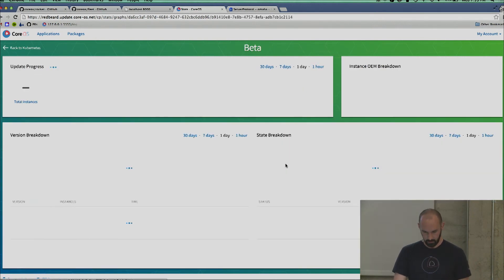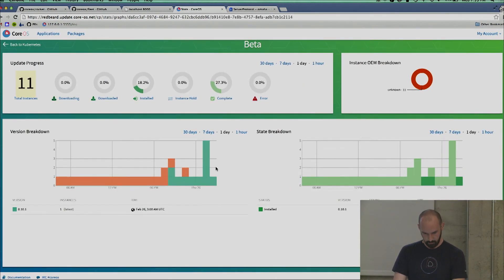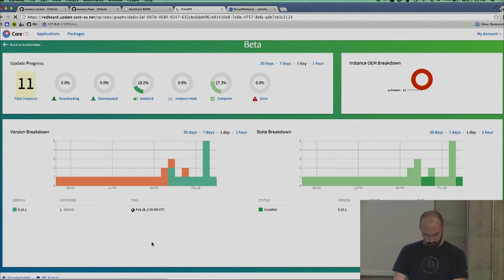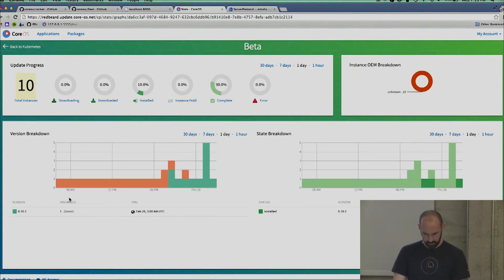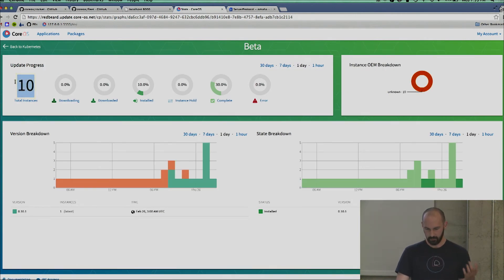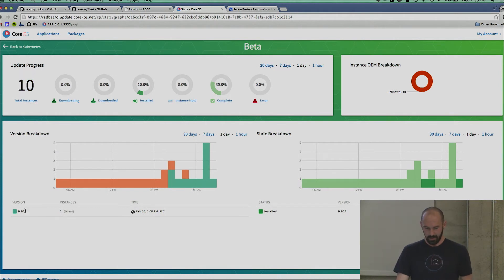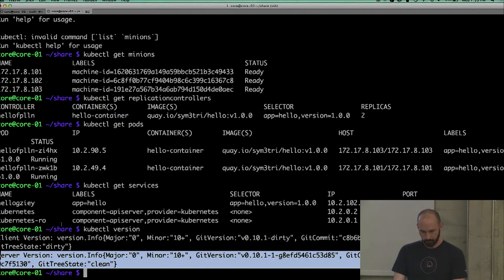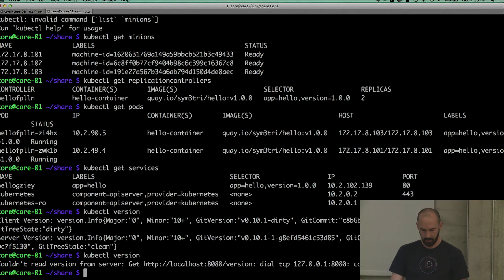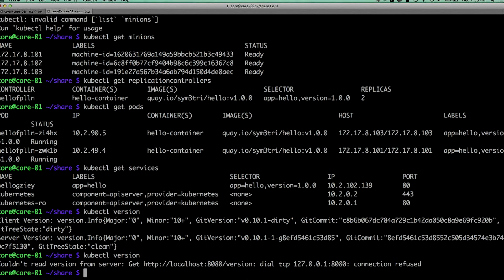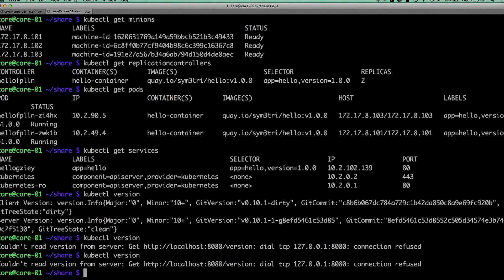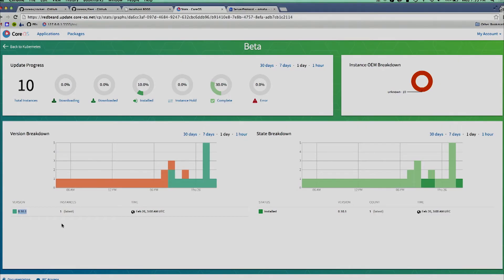Right now we still have... It says 10. This is dumb data from before when I was trying to get this demo working. We see 0.10.1, kubectl version - the API server isn't up, apparently. There's nothing serving my requests. So if we sit here long enough, we'll actually come back up with version 0.11.0.